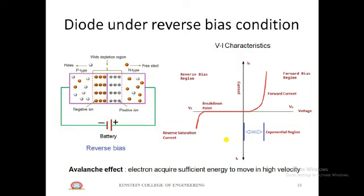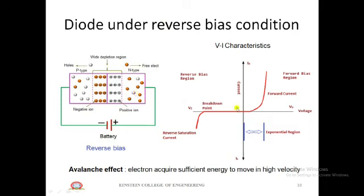Under reverse bias condition, the P-type material is connected to the negative terminal and the N-type material to the positive terminal. The negative terminal attracts holes and the positive terminal attracts electrons, so the depletion layer width increases. As reverse voltage increases, the depletion layer keeps increasing and majority carriers cannot move across the junction, so there is no significant current flow.